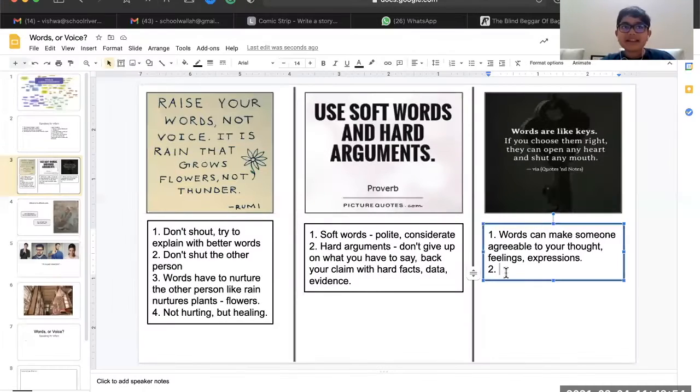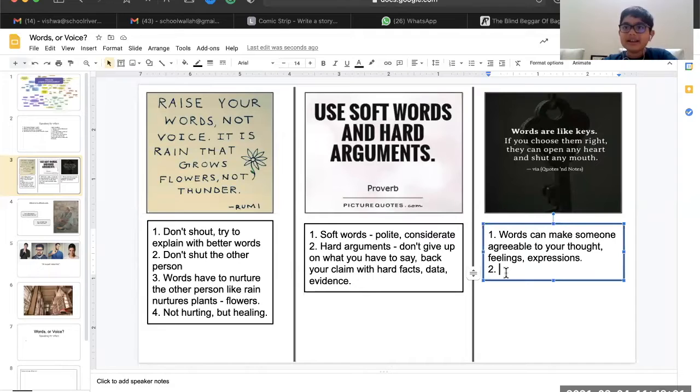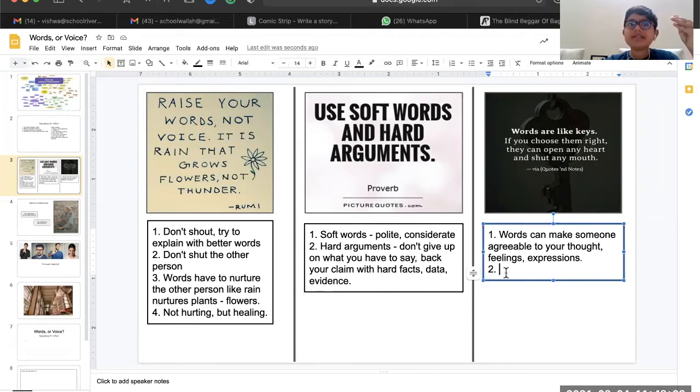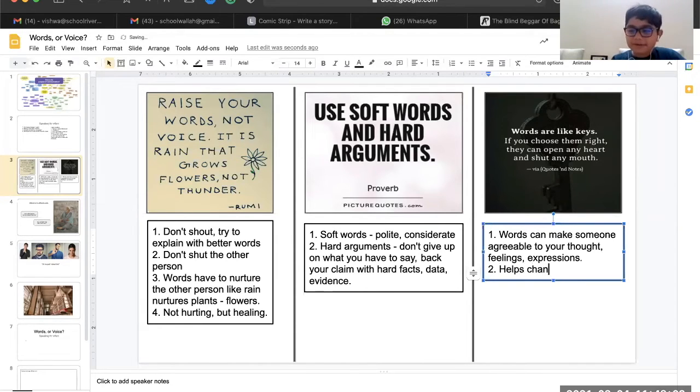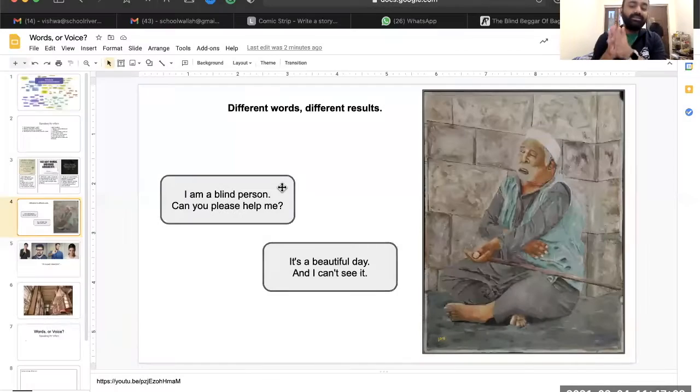As you give an example that really touches our heart, our mindset changes that 'yeah, this is such a nice person, so let me help him.'